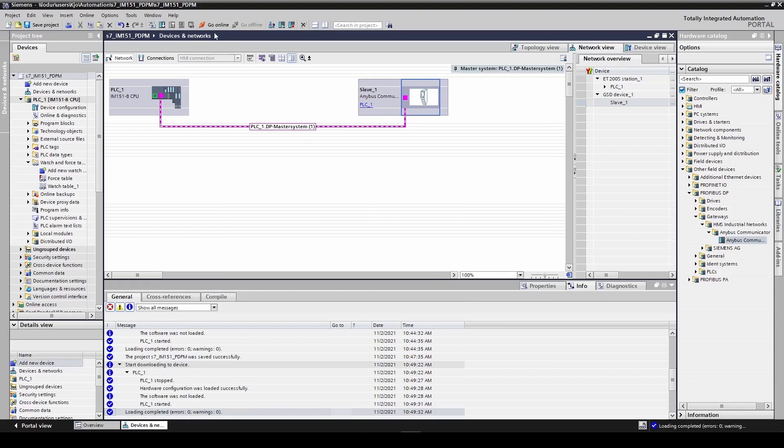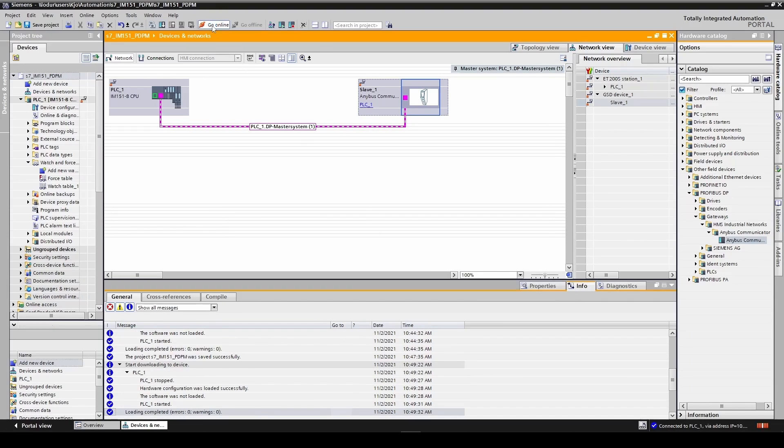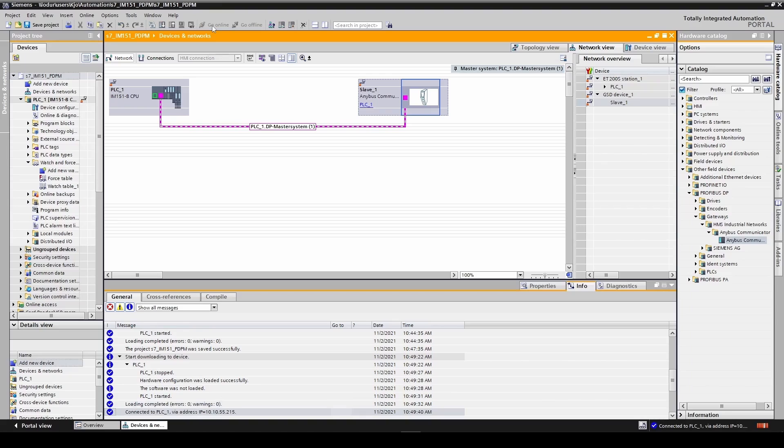Now let's go online with the PLC. Here we can see that the connection with the device is good.